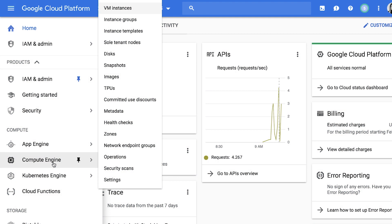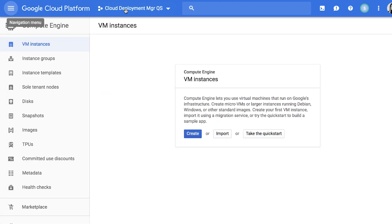Under Compute Engine in the Google Cloud Platform Console, go to the VM Instances page and click Create Instance.